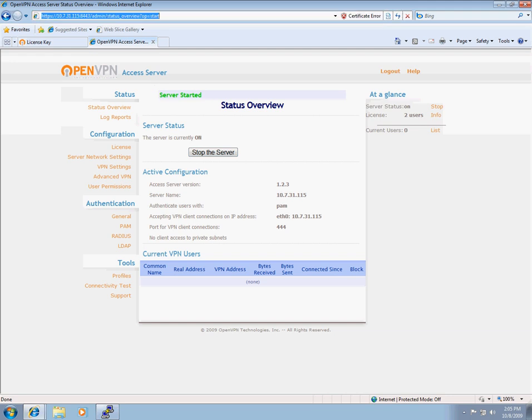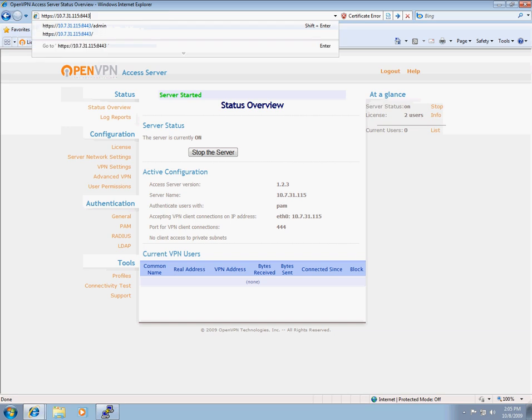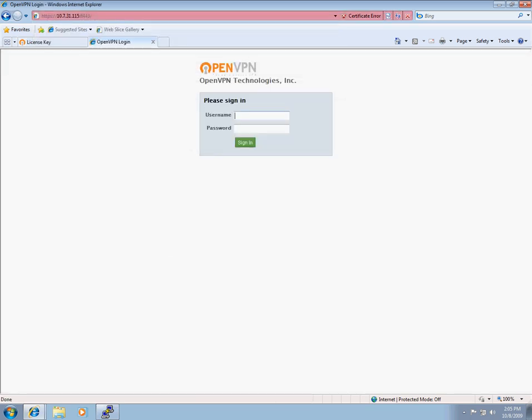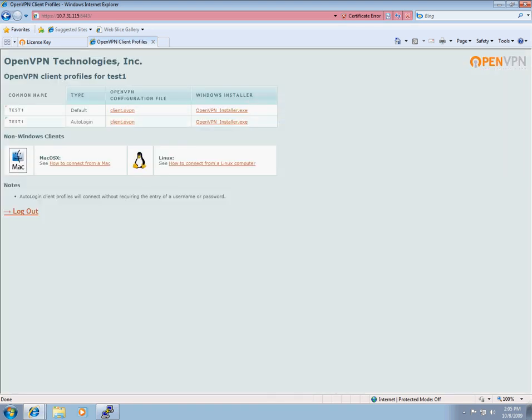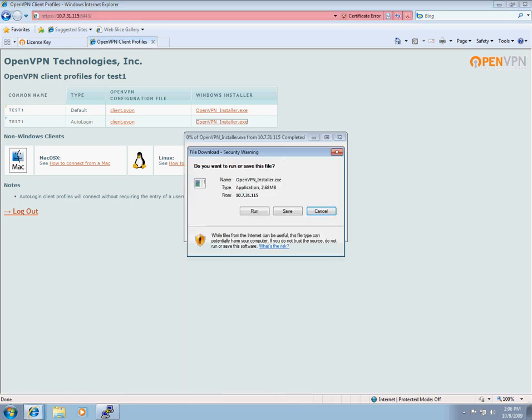We will now head over to the client UI. All you have to do is get rid of the slash admin part and your address bar. And we will sign in with our test one user. Notice I have both default and auto-login configurations. The default requires the user to enter a username and password every time they try to connect to the VPN. And auto-login allows them to not have to do that. A good thing about the OpenVPN installer is that it wraps the config file automatically so the user has less worries about installation and less hassle. I'm now going to download the installer and run it from the temporary folder.